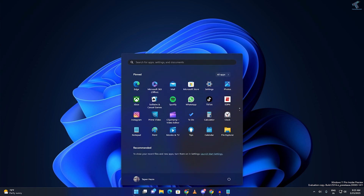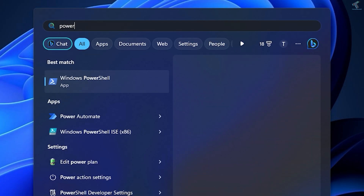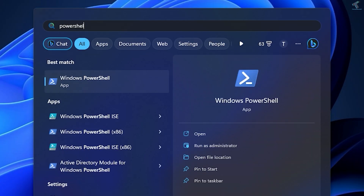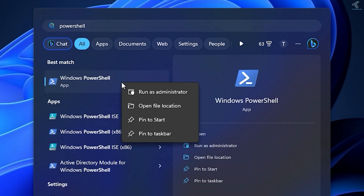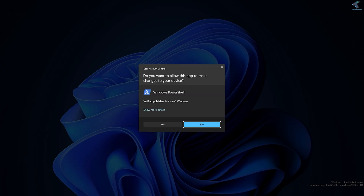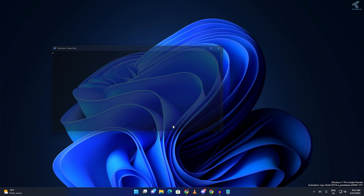Go to your Start menu and type PowerShell. Now right-click on Windows PowerShell and click on Run as Administrator. Click on Yes.